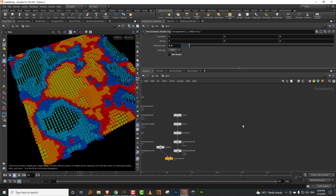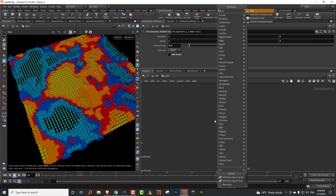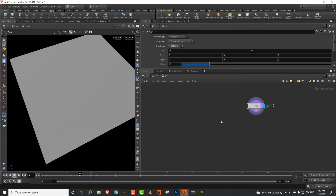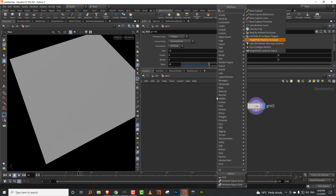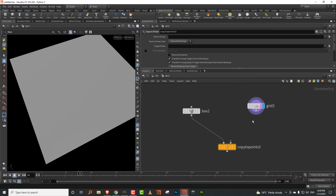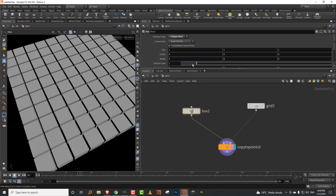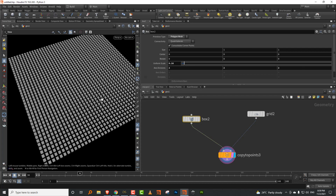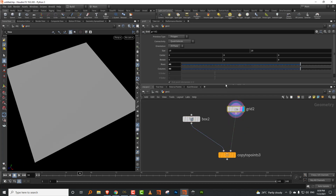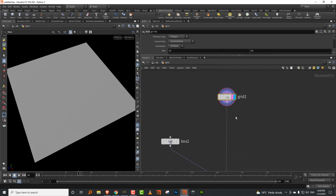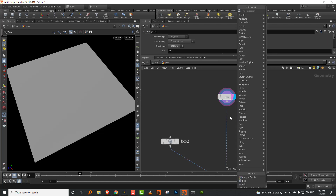To get started, I'll take a grid and copy a box onto it. We'll do a copy to points, make it small, and get a few more points. The attribute adjust nodes were introduced in 18.5 and they've done a few new things in there.